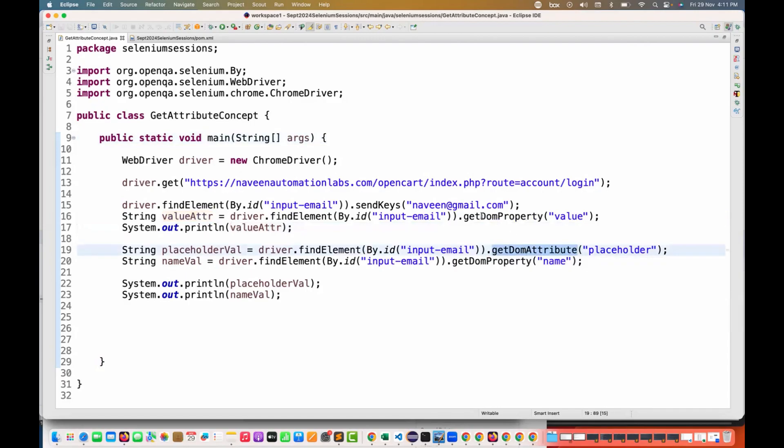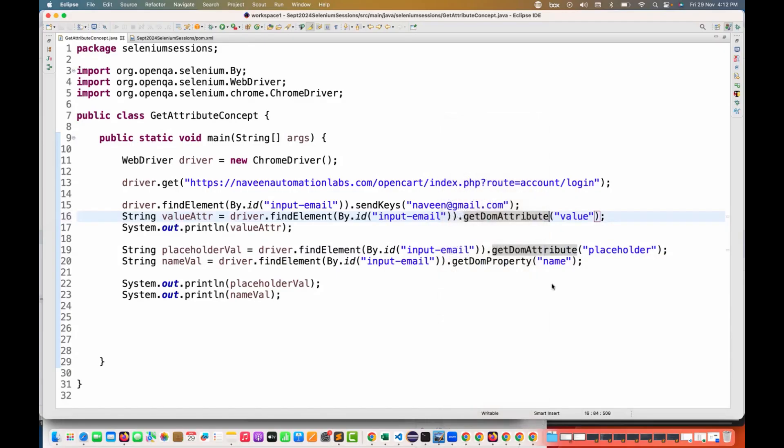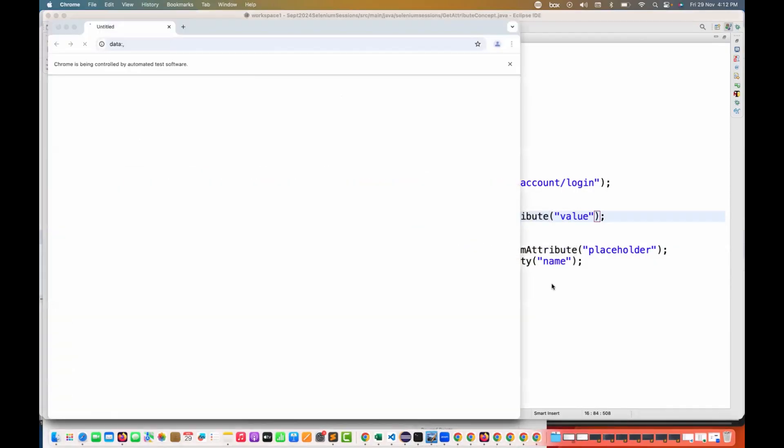But remember guys, one thing - if you are using this getDOMAttribute method over here, it will not work. Let's quickly run it and see with getDOMAttribute if it's working or not.